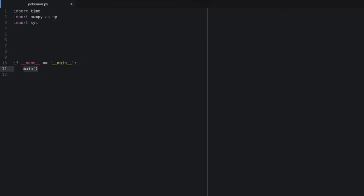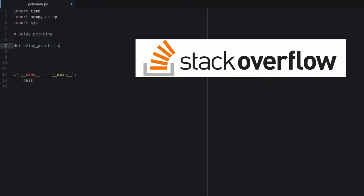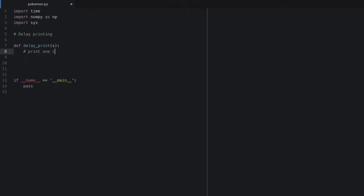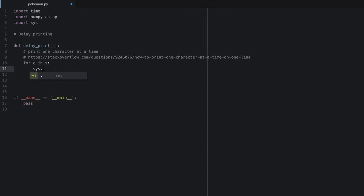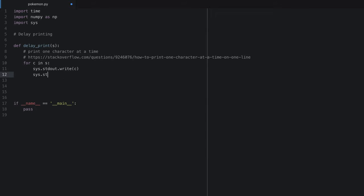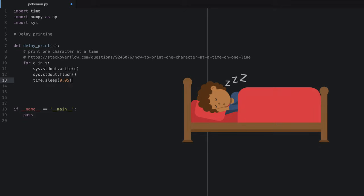Let's go ahead and add an if name equals main, and for now we'll just put a pass there. First things first, I want to be able to print slowly like Game Boys actually print, so I'm going to use this delay printing function I found online — thanks to Stack Overflow. This lets us print one letter at a time, just like in the original game. We'll do: for c in s, sys.stdout.write(c), sys.stdout.flush(), and sleep 0.05 seconds between each letter.